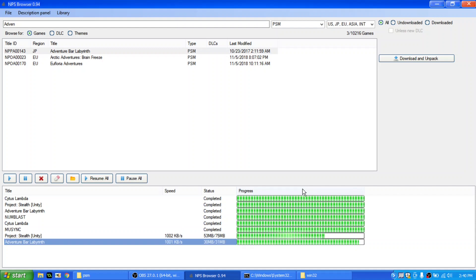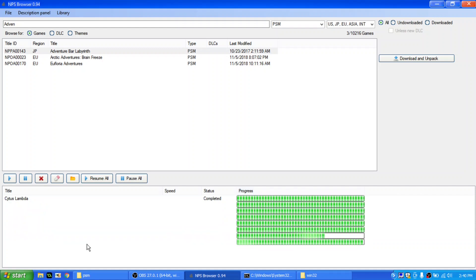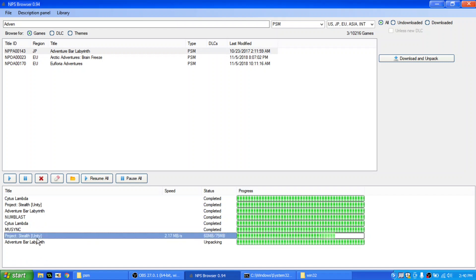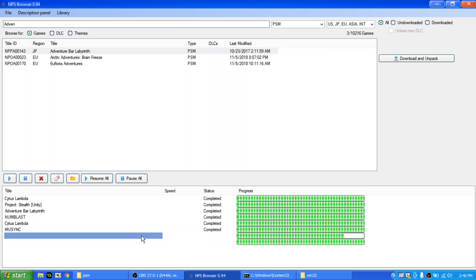Okay, so here I have the PlayStation Browser, and you see I'm downloading these two games here: Adventure by Yavrum and Project Stealth. Adventure by Yavrum just finished, and Project Stealth will finish as well. Remember, Project Stealth is a Unity game.